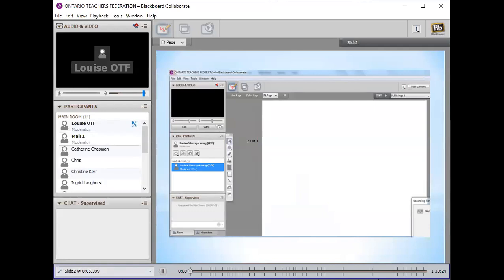For those of you that are familiar with using Blackboard, can you give me a check mark? If you're not sure where the check mark is, right under your name in the participant window there are four icons on the furthest right. When you hover over that or click on it, you'll have an option for a green check or red X.